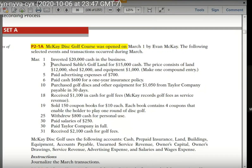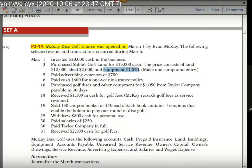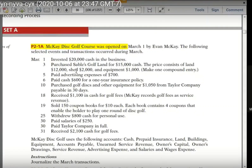Here's the thing: purchases, shed, golf land, and cash. What is land? The prices consist of land, shade, and equipment. Make one compound entry. It's a compound entry — usually it's a $2,000 heading. Asset, liability and owner's equity. So it's a compound entry.